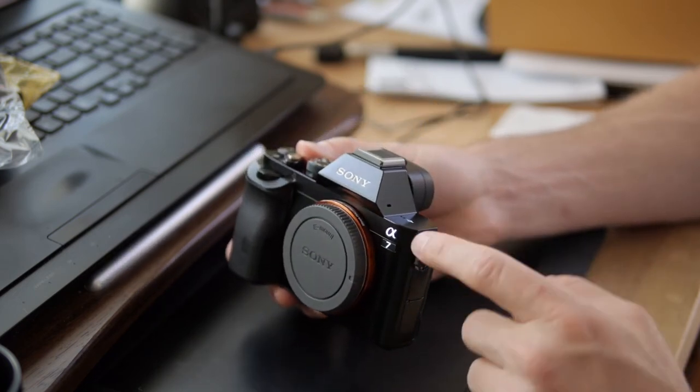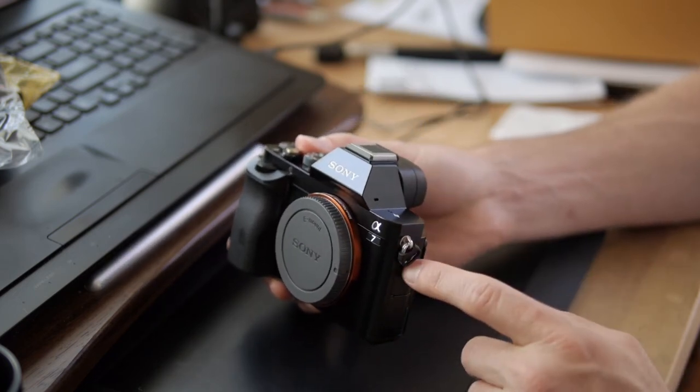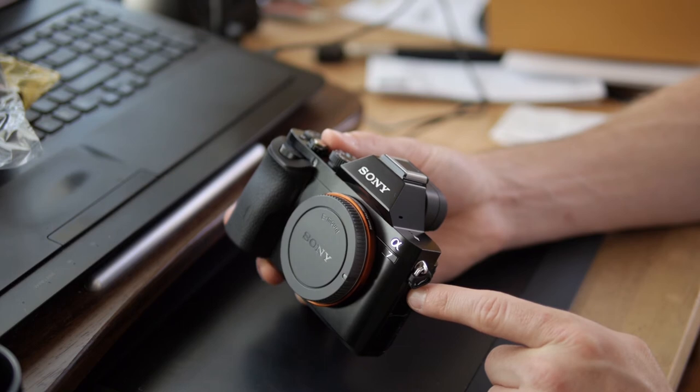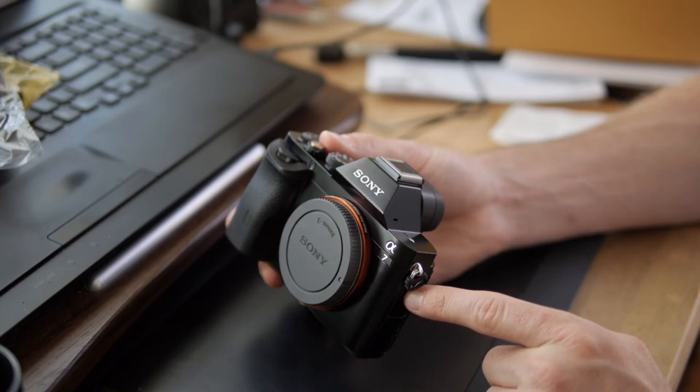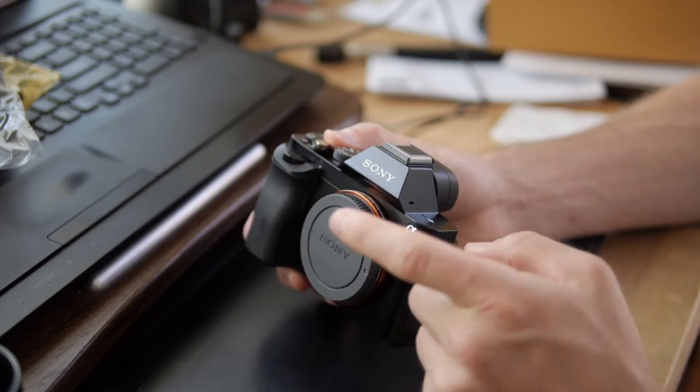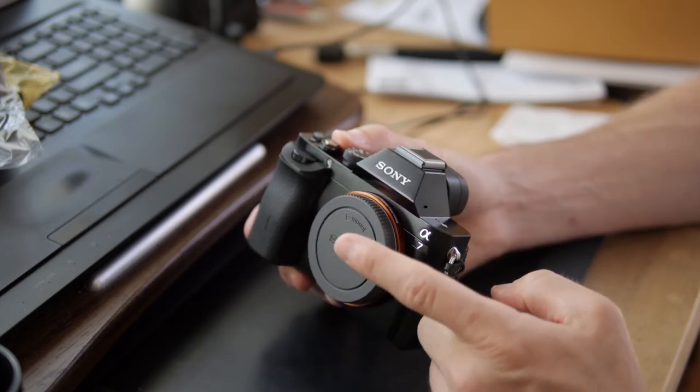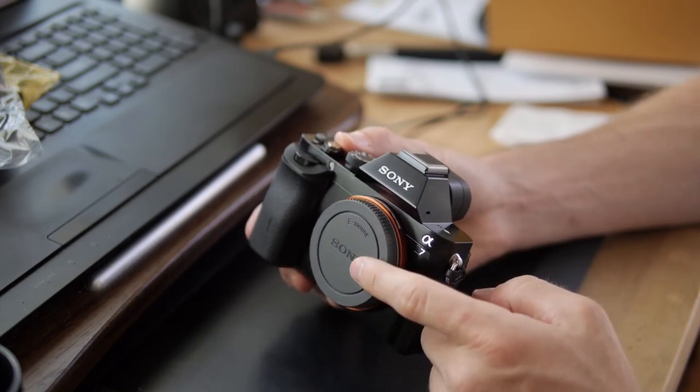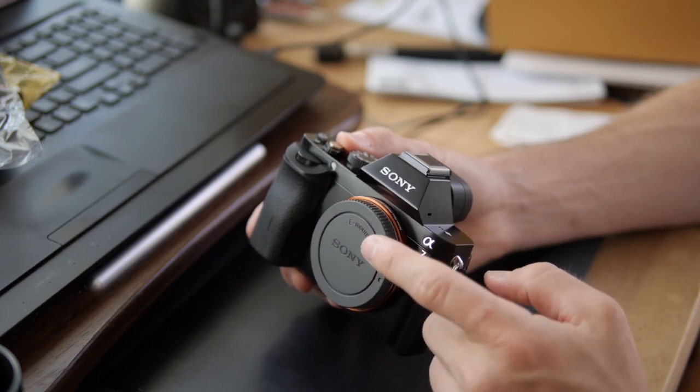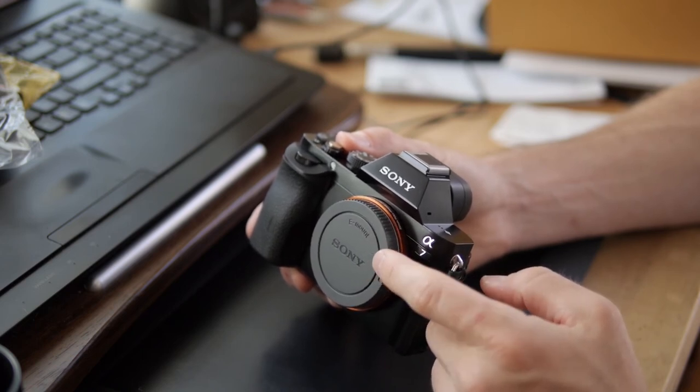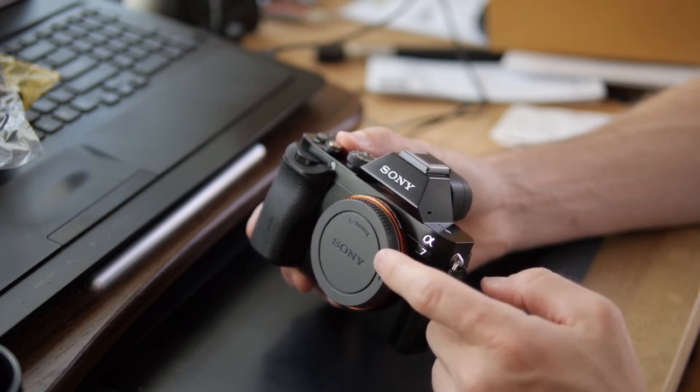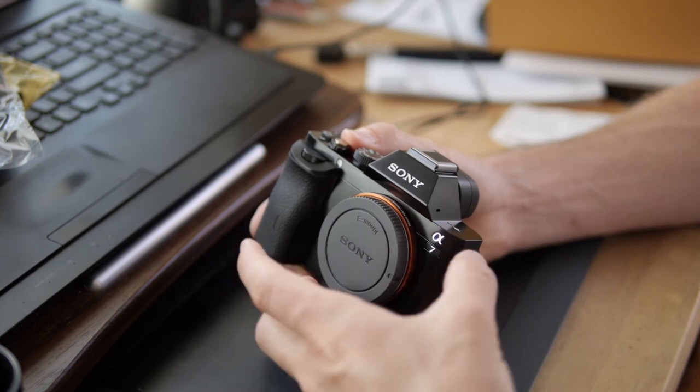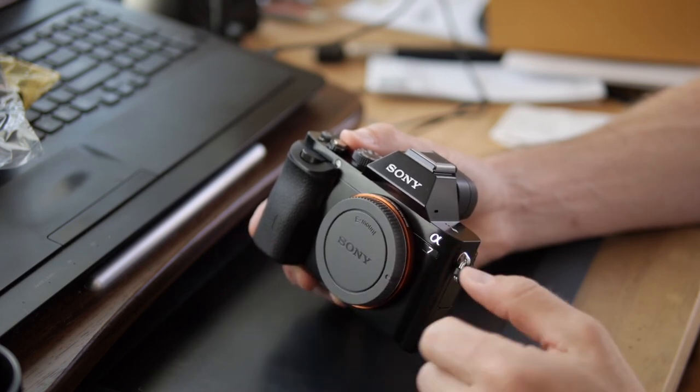They do have an a7 Mark II now, but that one's a lot more expensive. It has the same exact sensor, the same exact processing engines and all that stuff. The only thing that the Mark II has that this one doesn't have is on-sensor image stabilization.